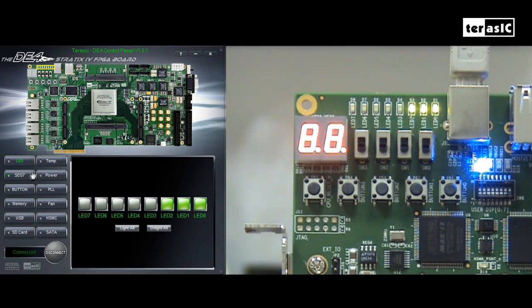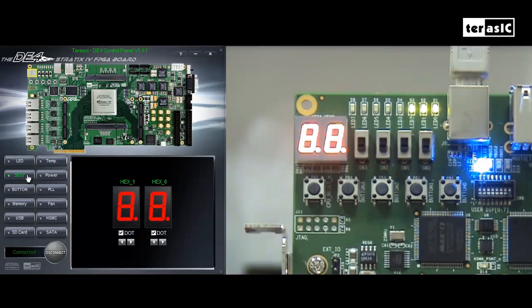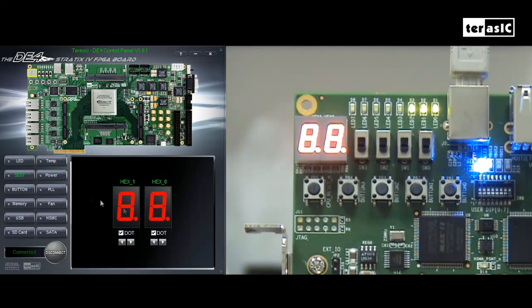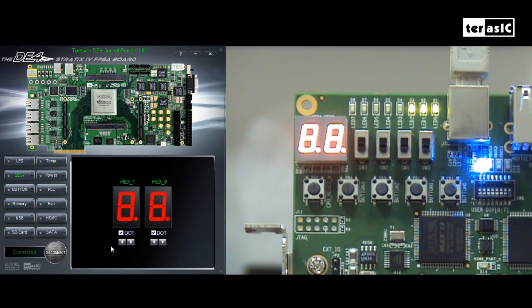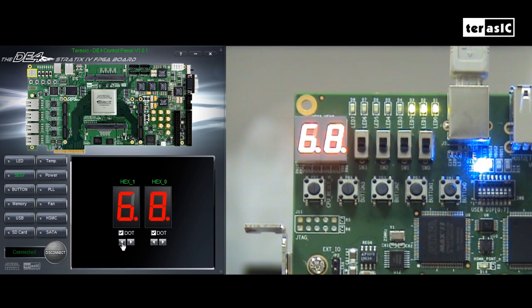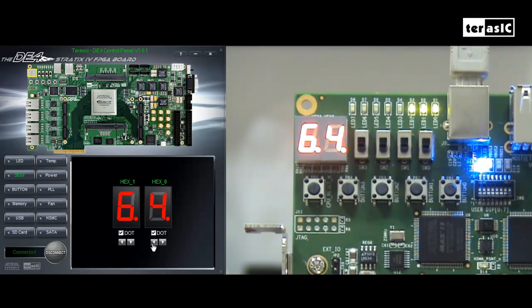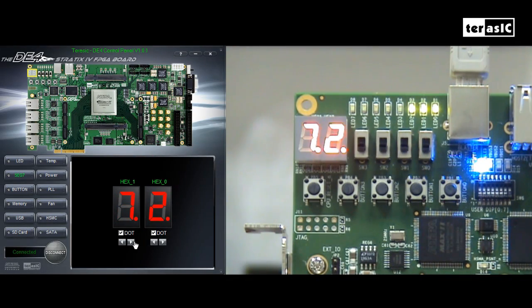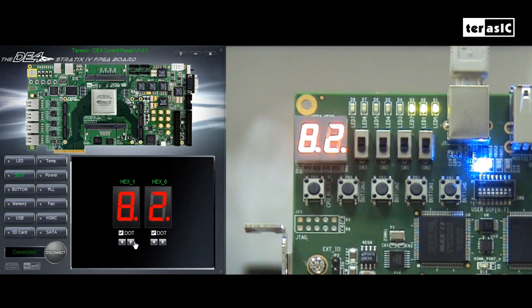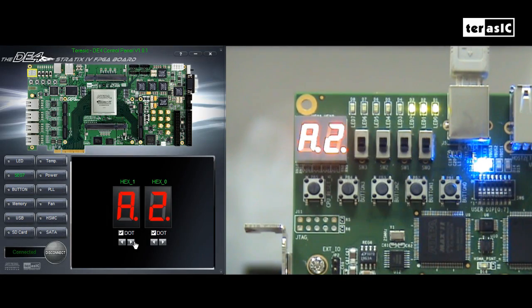Next, we'll test our 7-segment displays. Here we have 8, all of them are lit. So if we were to, say for instance, change it to 6, 4, you can see that it changes in real time, along with the software, with the control panel.